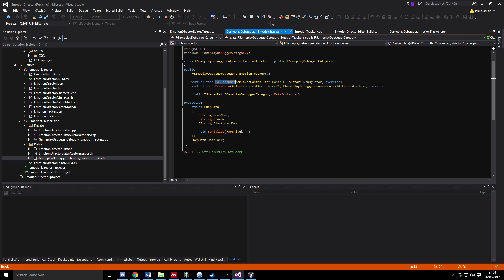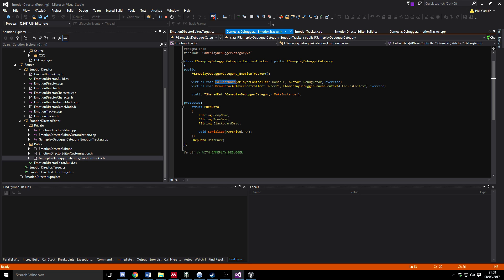So we go back to the data structure itself. By convention it's called this FRepData and all we're doing is declaring a struct in here with some properties in it. The important thing to realize is that this struct has to have this Serialize function in it that takes an FArchive and allows you to store and basically read and write to that struct.